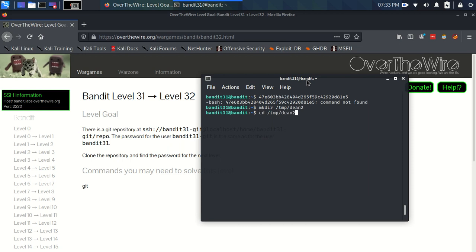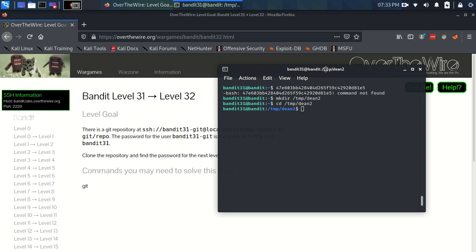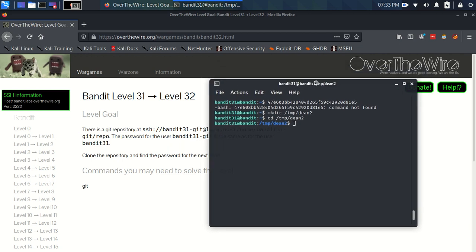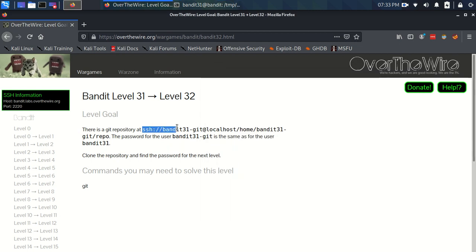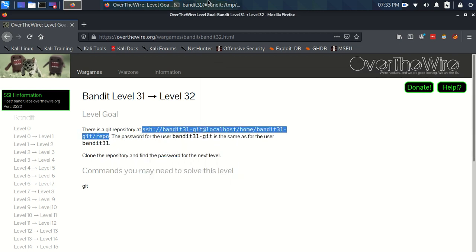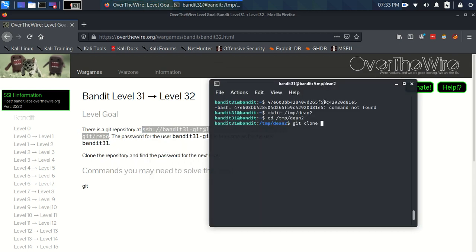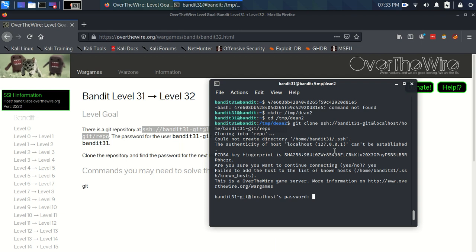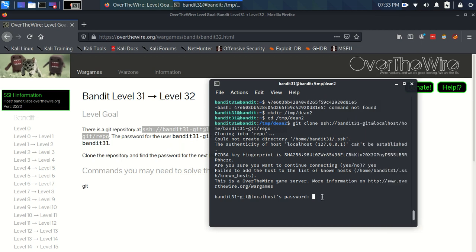This is where we're going to work from in this exercise. And let's git clone that repository and see what we've got going on there. Do we want to continue? We do want to continue. What's bandit31-git's password? Well, it's the same as bandit31s, which is why we put it here ready to be used.